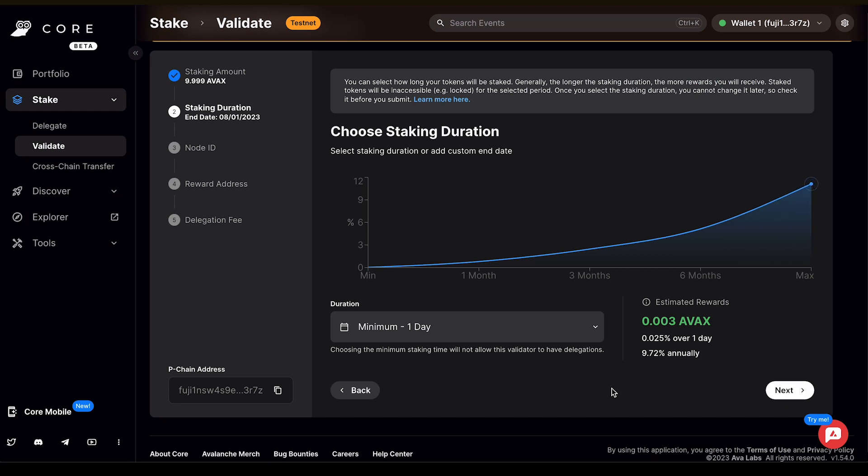Then you can choose your staking duration. You can select how long your tokens will be staked. Generally, the longer the staking duration, the more rewards you'll receive. It's really important to highlight staked tokens will be locked for the selected period. Once you select the staking duration, you cannot change it later, so check it before you submit.